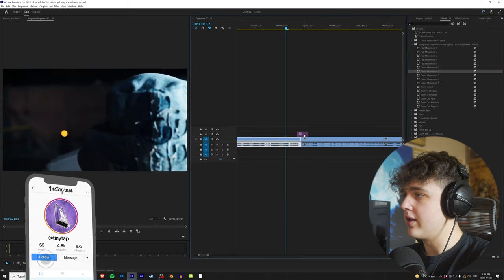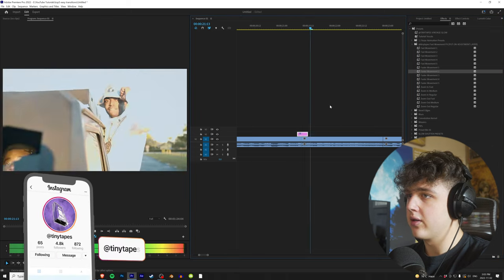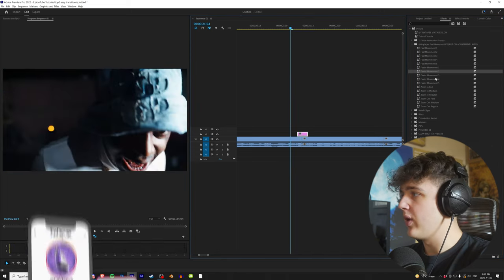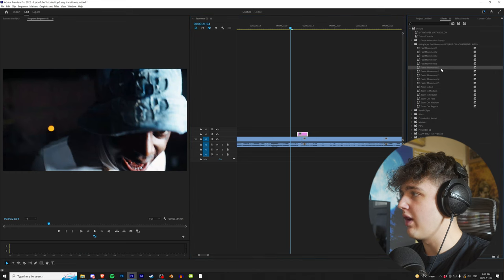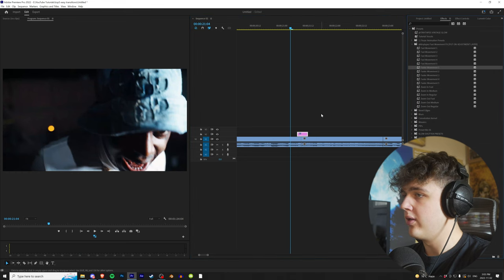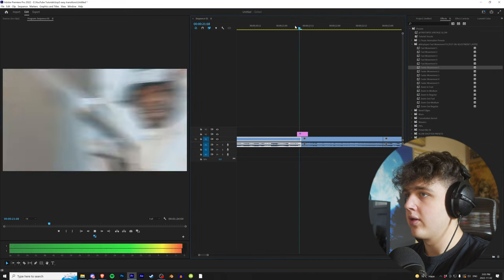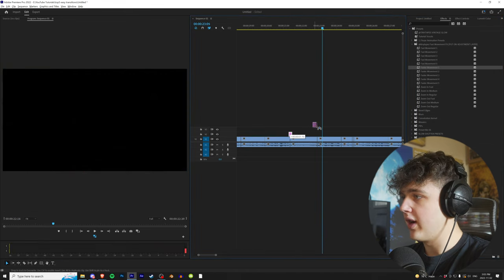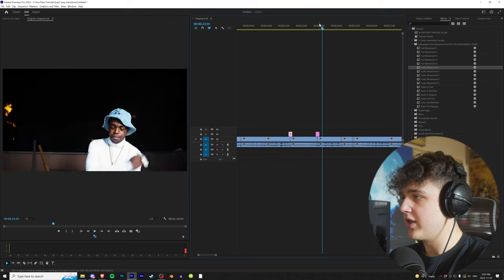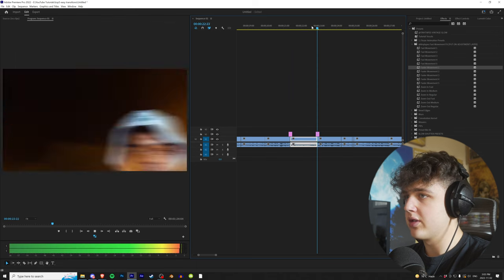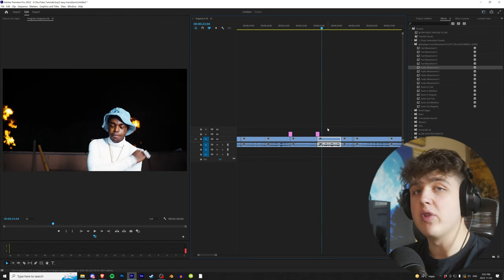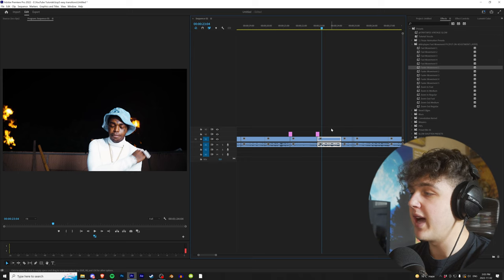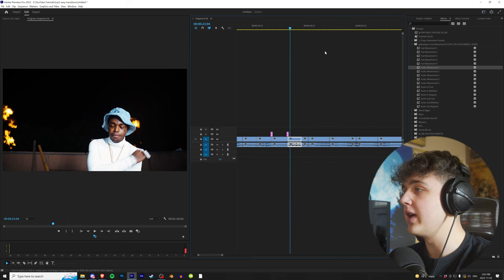This is without it and this is with it. If you don't like the way that one looks, let's try Faster Movement 1 right here as well so you can see how it works. You can really add some high energy into your videos with this pack. Highly recommend it.